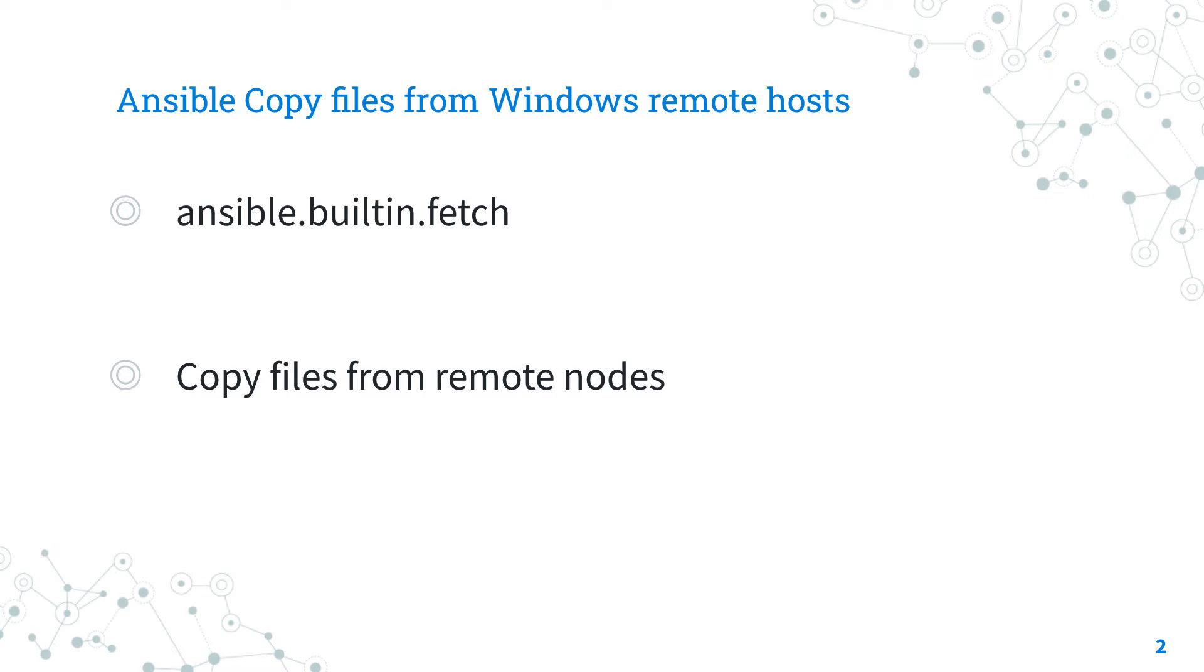It's a module pretty stable and out for years. The purpose is to copy file from remote location. Please note that the opposite is done by module copy for Linux and win_copy for Windows.